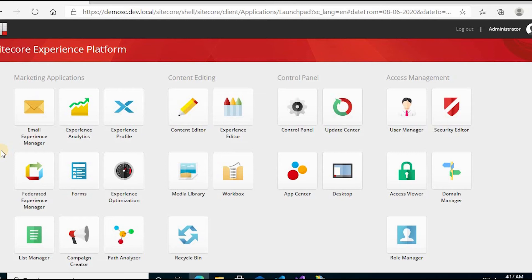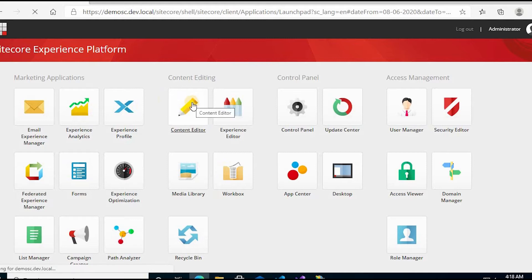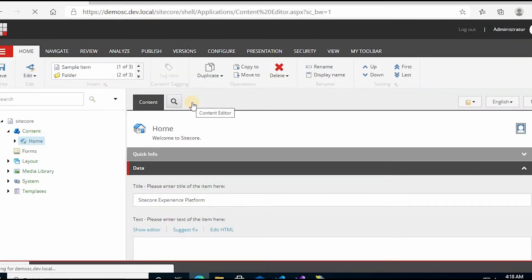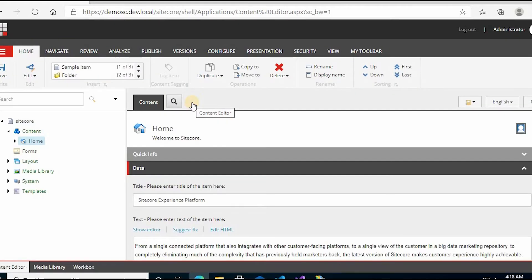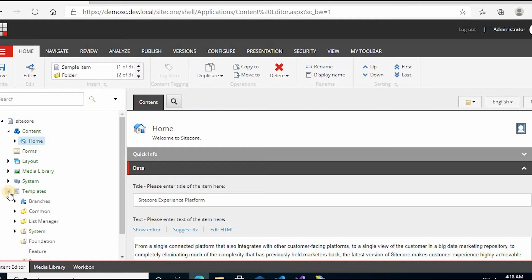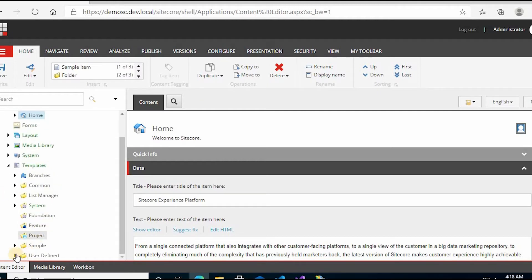Now in this video we'll learn how to set a template icon. We'll use the previous template which we created in the previous videos. So we'll go to Content Editor, we'll go to templates, and then user defined.